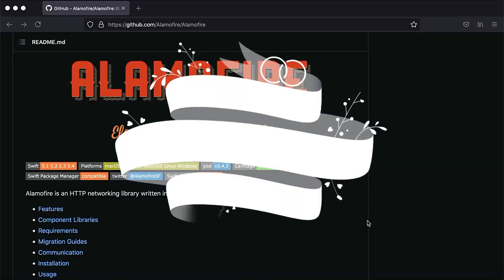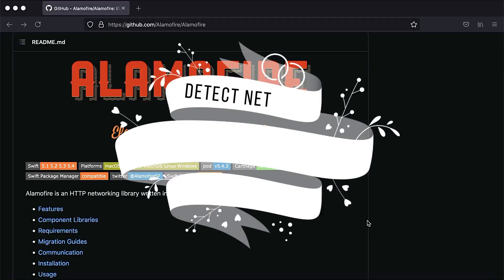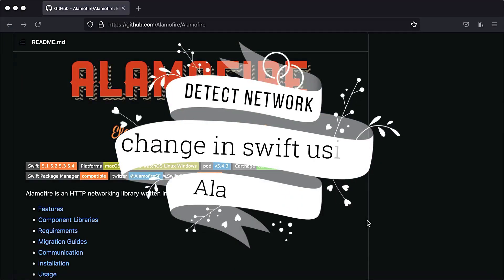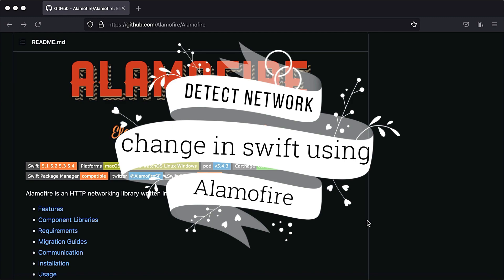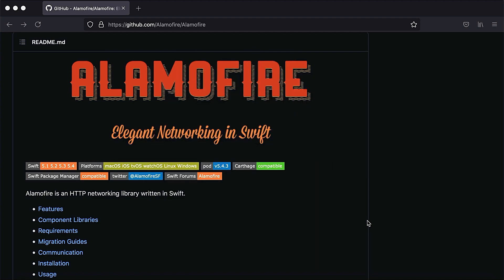Welcome to the channel. In today's video we are going to learn how we can detect whether our iOS app or device is connected to the internet or not. Apple provides a framework named Network framework that does the same, but today we are going to focus on how we can utilize the Alamofire library.